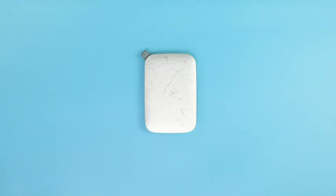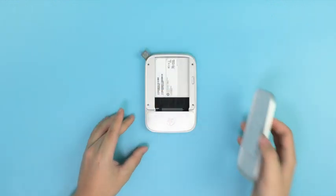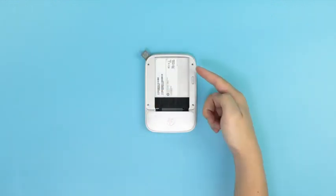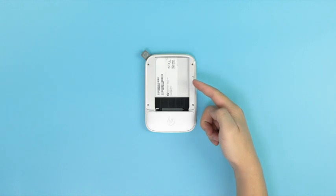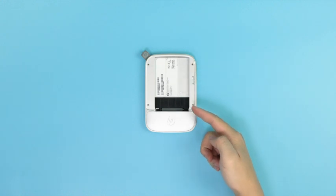Once all parts are accounted for, you can move on to loading your printer. Lift the paper cover from the printer, revealing the paper compartment.